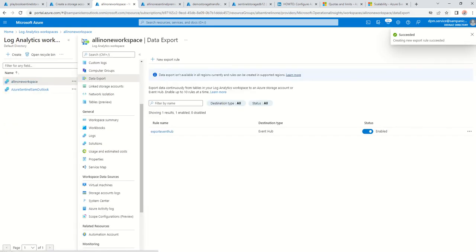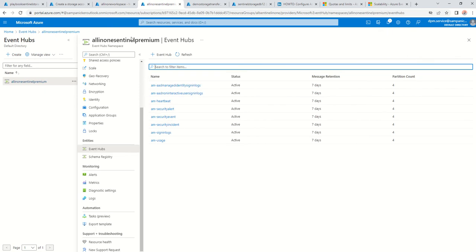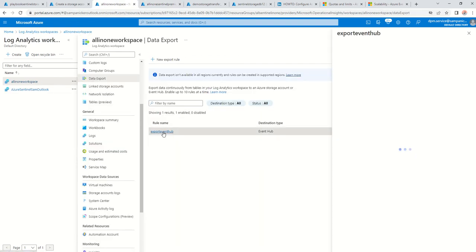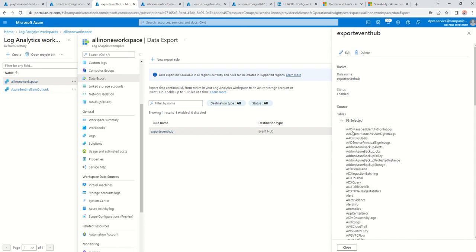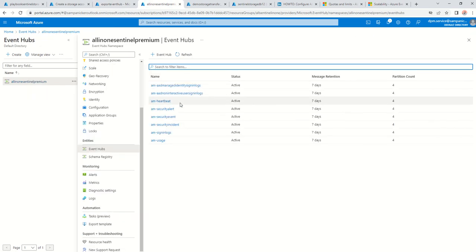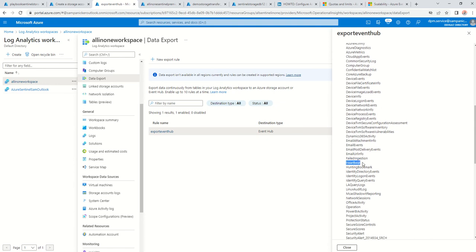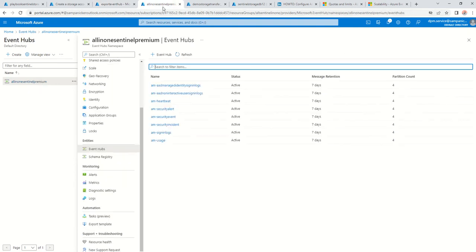So I've set up the export going into that Event Hub. In my previous video I've already created that. This is the Event Hub here. As I mentioned, it says create automatically in the namespace. So the tables that I've exported — the moment you get data into them, it will automatically start populating with an AM prefix. For example, I've got AM-heartbeat, based on data that's come into the table called heartbeat.